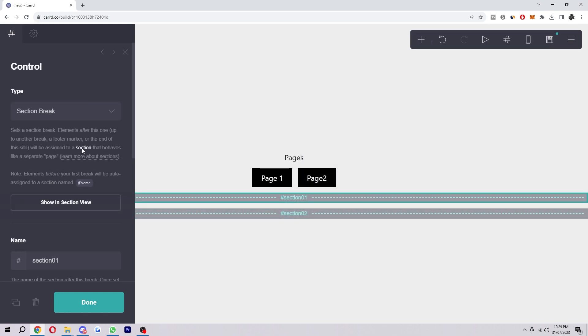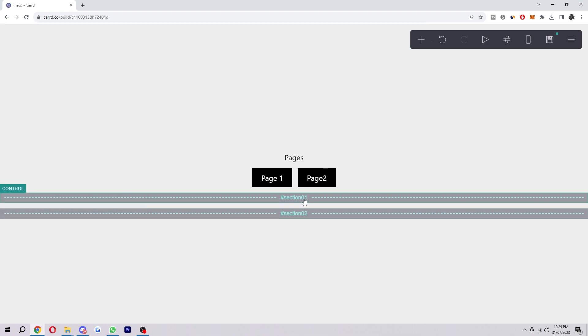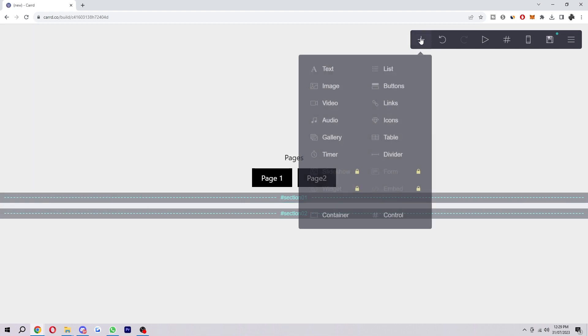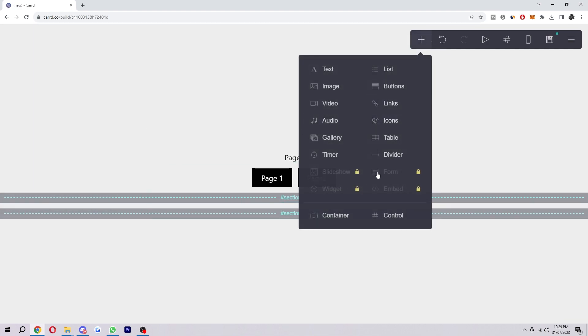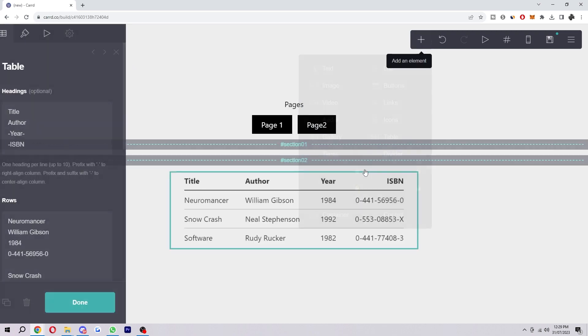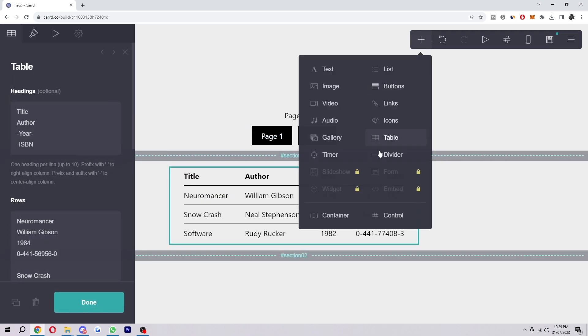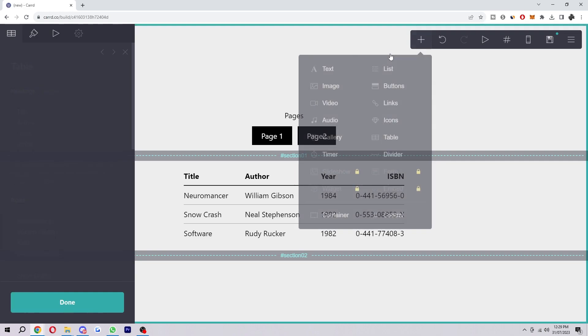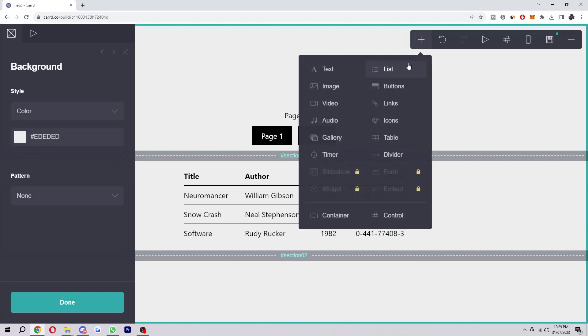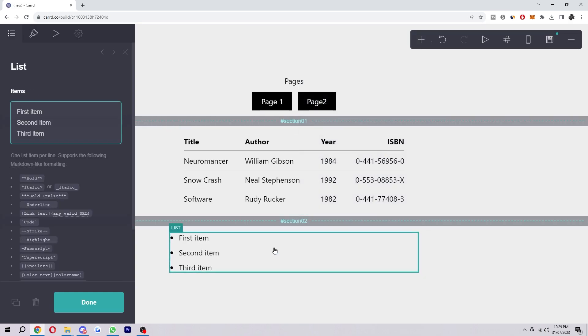As you can see here, the section behaves like a separate page. So under this section one tab we might want to add something from here, let's just say we want to add a table, and then in the bottom page let's just say we wanted to add a list.